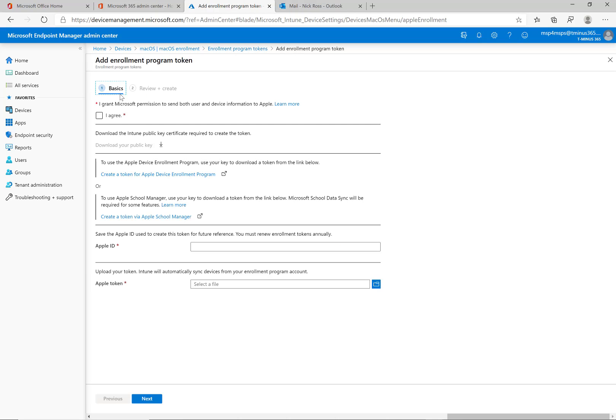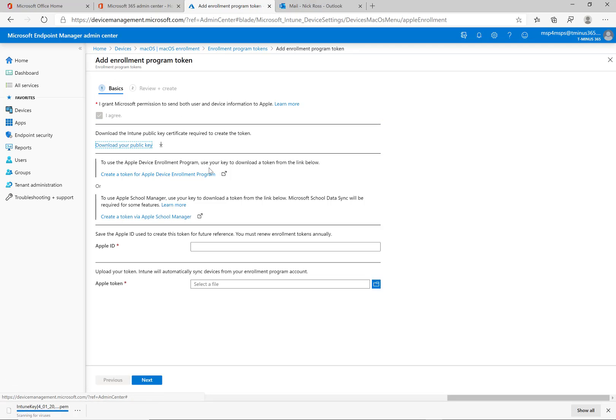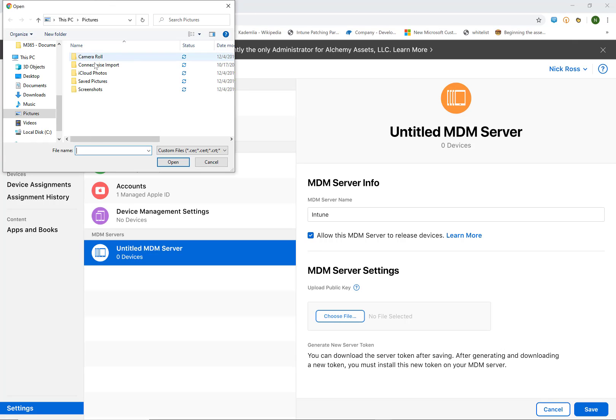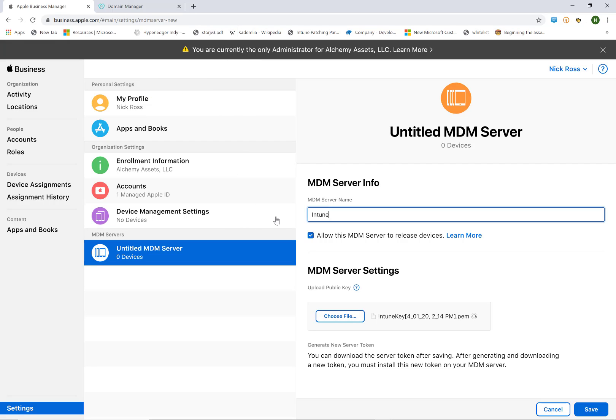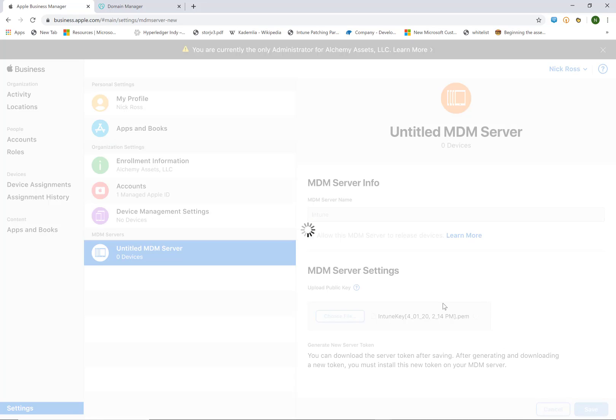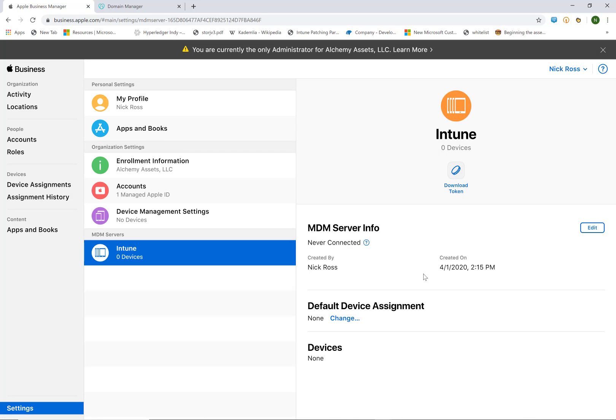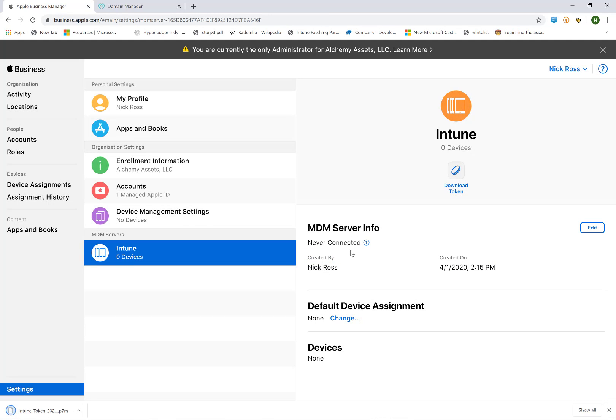So here you're just going to consent. And you're going to download this public key here. It's going to download there. And it's giving you links to go back to the device enrollment program. So that would just open up business manager again if you weren't already there. But I am so I'm going to go ahead and just grab that file that just downloaded. And upload it here. And then I'll click on save. This happens almost immediately. And I can go ahead and download the token up top here that I'll need to put on the Intune side of things. So both environments can talk to one another.